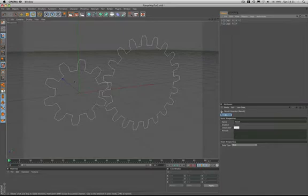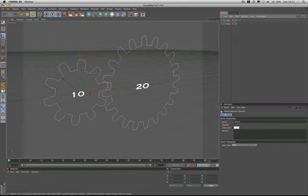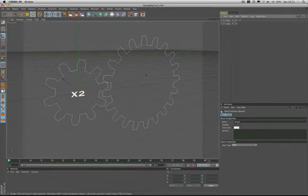So what we have on the screen are two cogs. We've got a small cog and a larger cog. The small cog has 10 teeth, the larger cog 20. So we've got a 2 to 1 gear ratio, because every time the small cog rotates twice, the larger cog will need to rotate once.